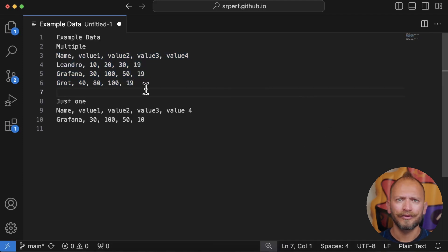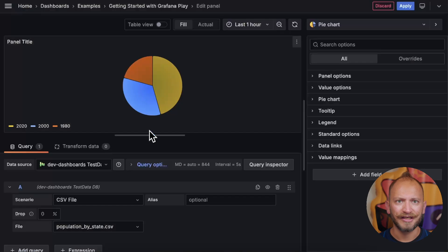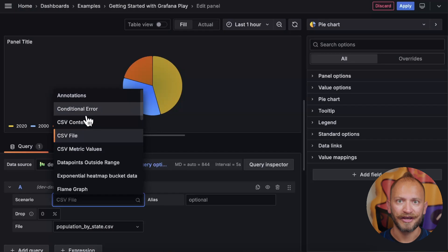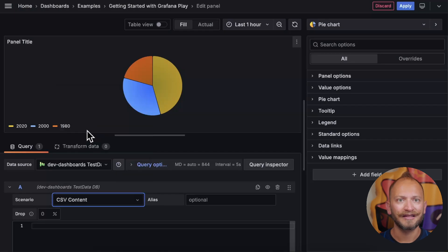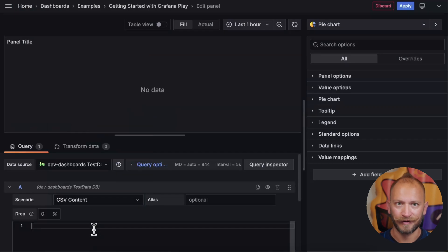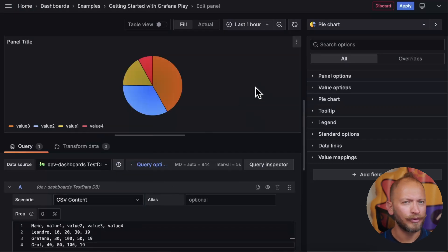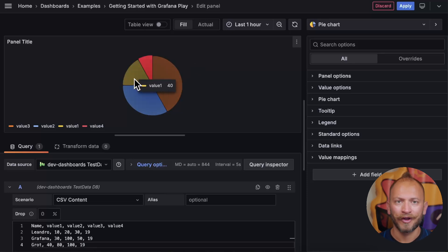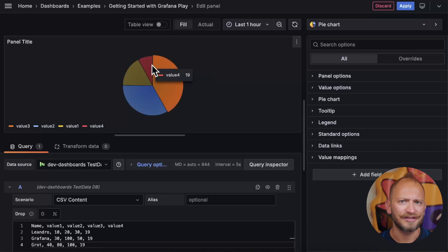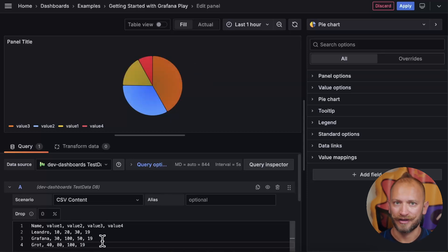Okay, we will pull first the multiple data set, and change our test data data source to CSV content, and paste it there. Fast and easy, you have the values displayed proportionately in the pie. Hovering over, you can tell it's just displaying the last row of our data.